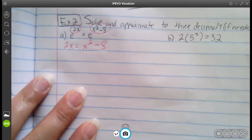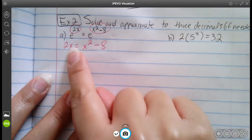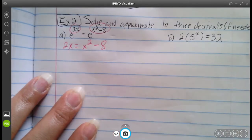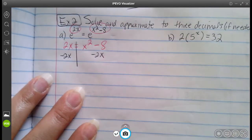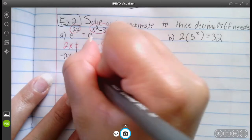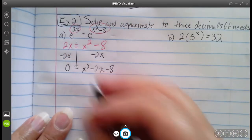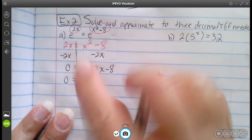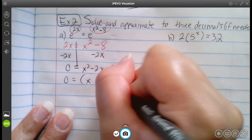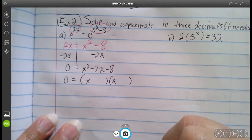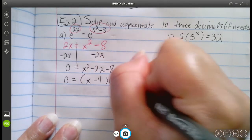It's a quadratic. So what we're going to do is get everything over to wherever the square is. Let's move that 2x over, which leaves us with zero equals x squared minus 2x minus eight. And then we're just solving — if you have a quadratic, the first thing you want to try is factoring. This one does factor out to negative four and positive two.